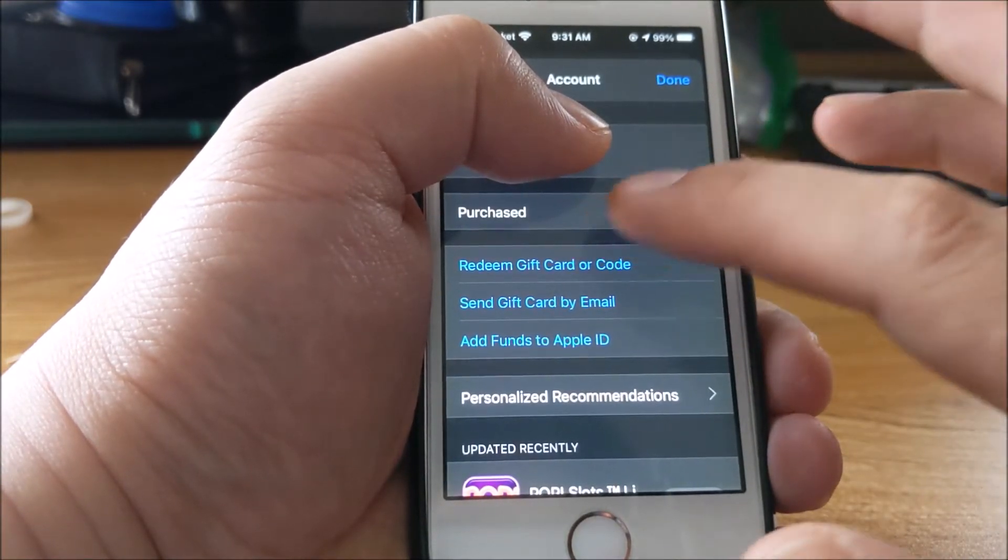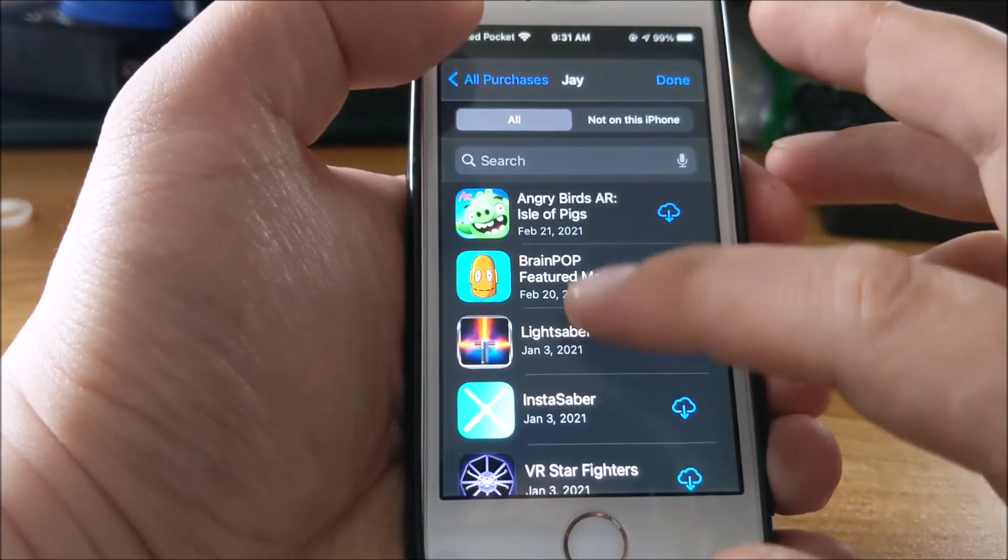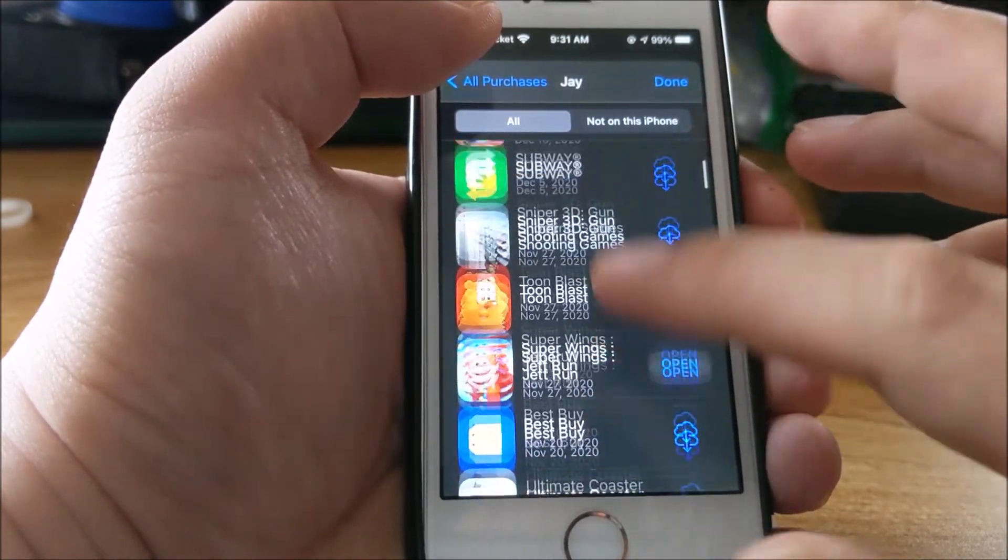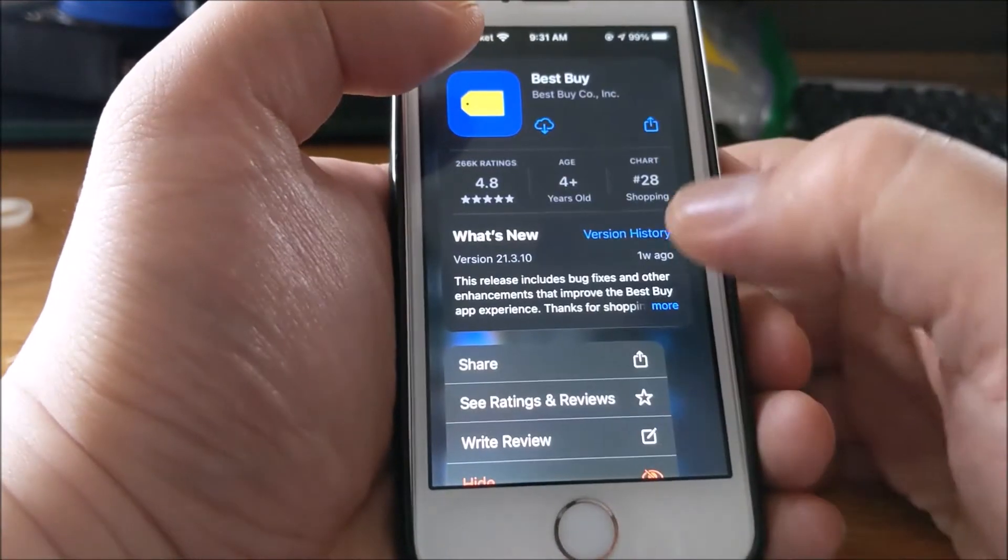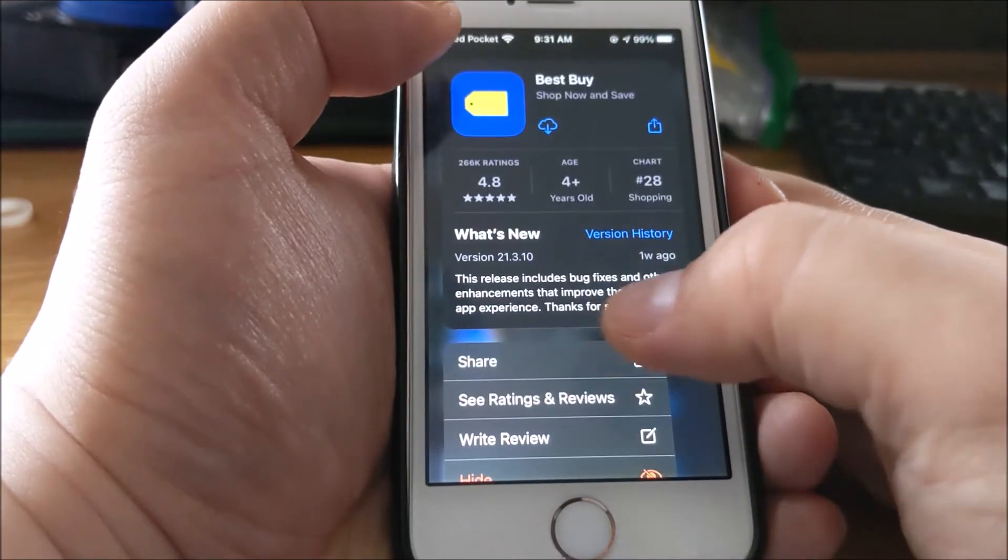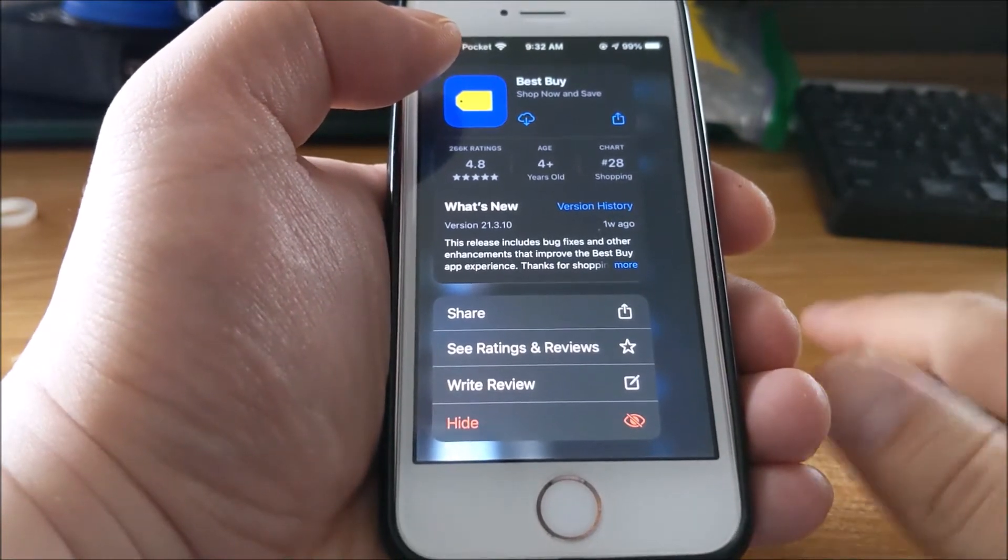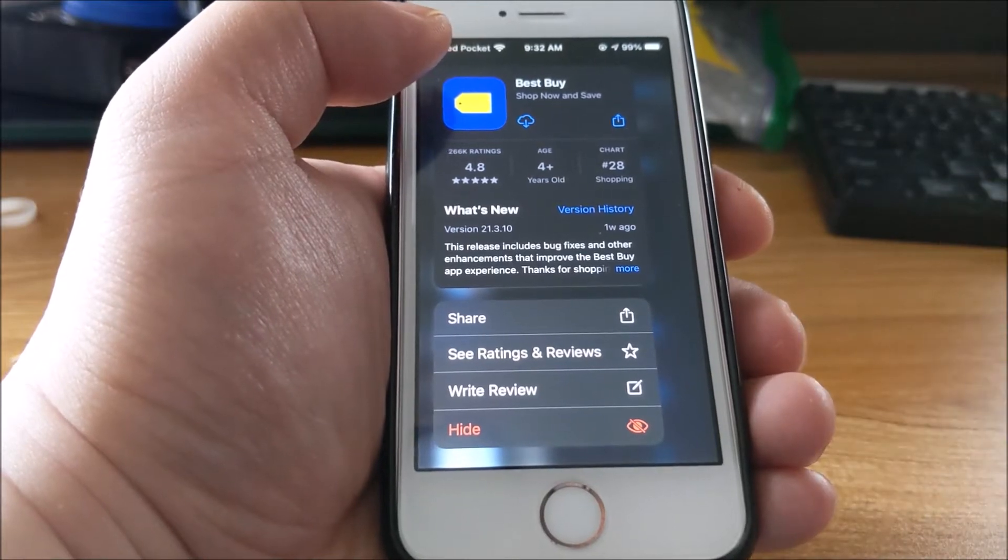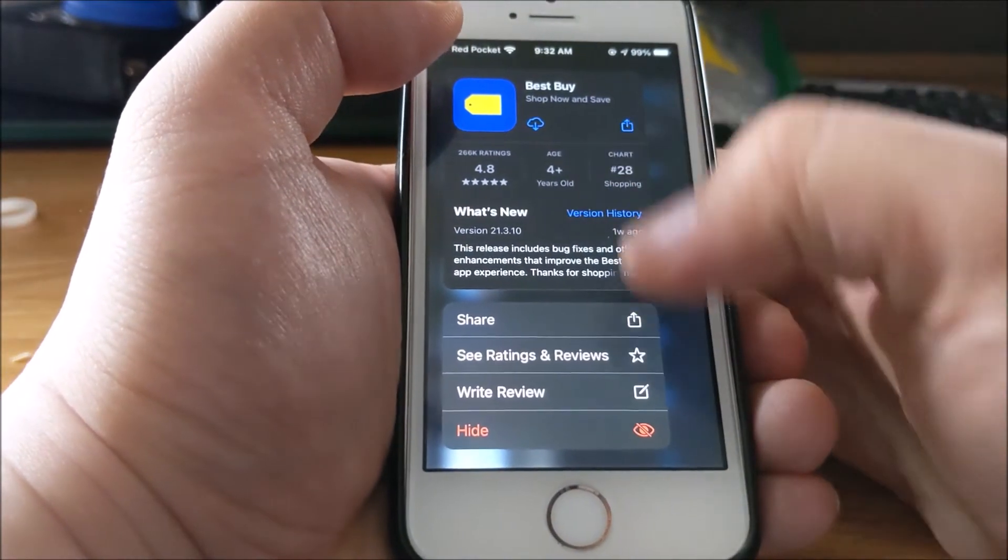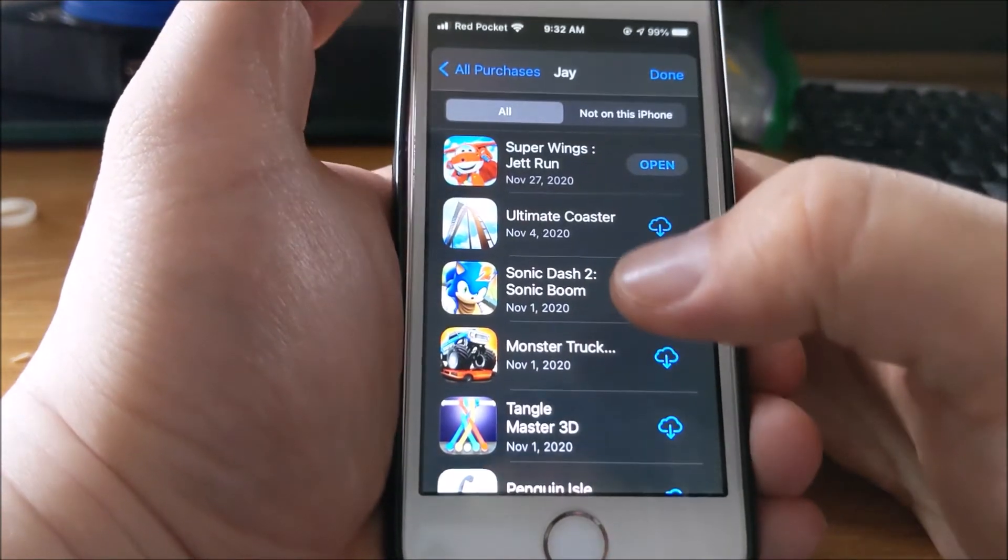This should give you a list of all purchased apps. If you press and hold, you have the option to hide. Today I'll be showing you how to install an app that's been hidden because some people accidentally hide their apps. Here I have the Best Buy app and I'm going to hide it. Now it's gone from my list of purchases.